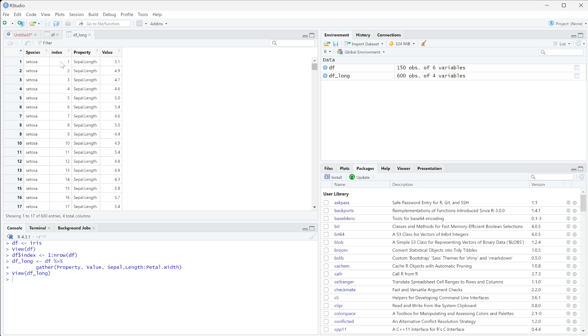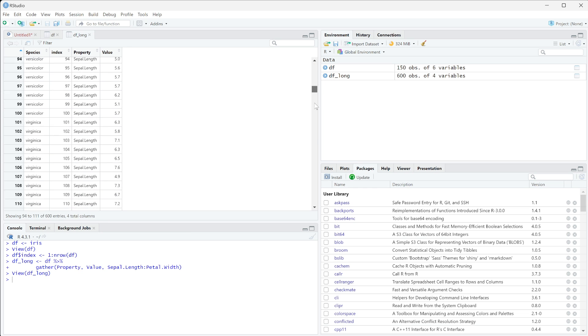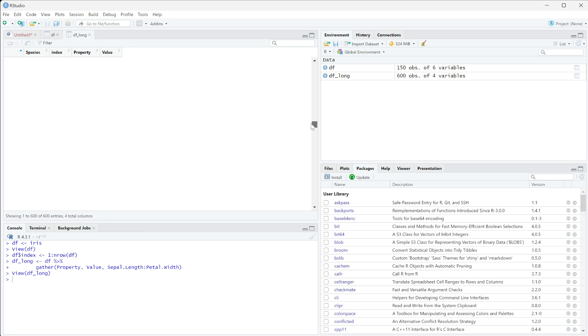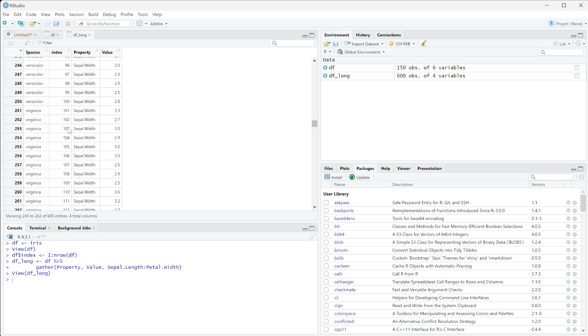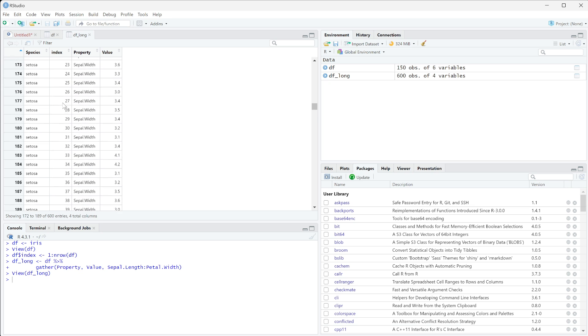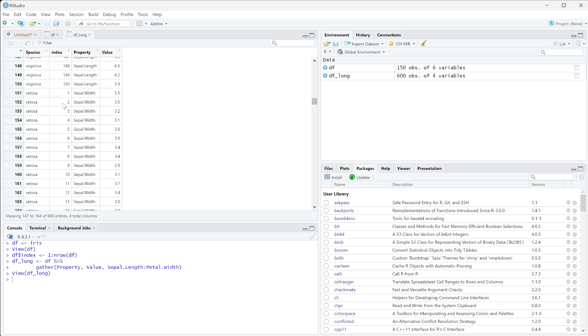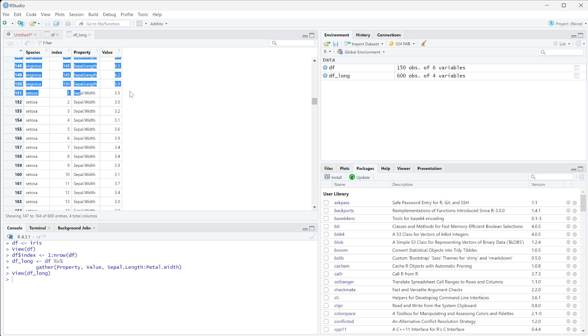You can see that we get index one is the species setosa, and it has a sepal length of 5.1. And so you can scroll down and eventually you'll get to sepal width. And you can see this index is increasing. So if we get down here, we can see index one, we have the same species and now we can find its sepal width.